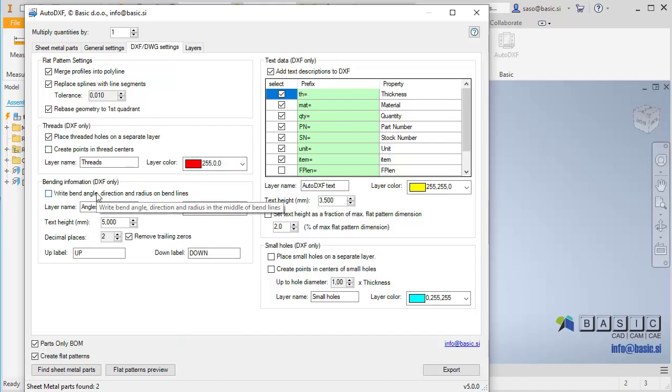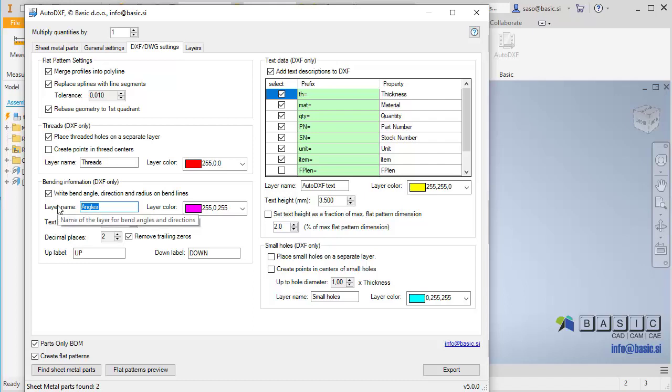You can also add bending information to bend lines in DXF files. Checking this option will include bend angles, directions, and radii as texts on a separate layer. You can set the text height and decimal precision. Possible use case is to engrave bending information on flat patterns to make the bending process easier.